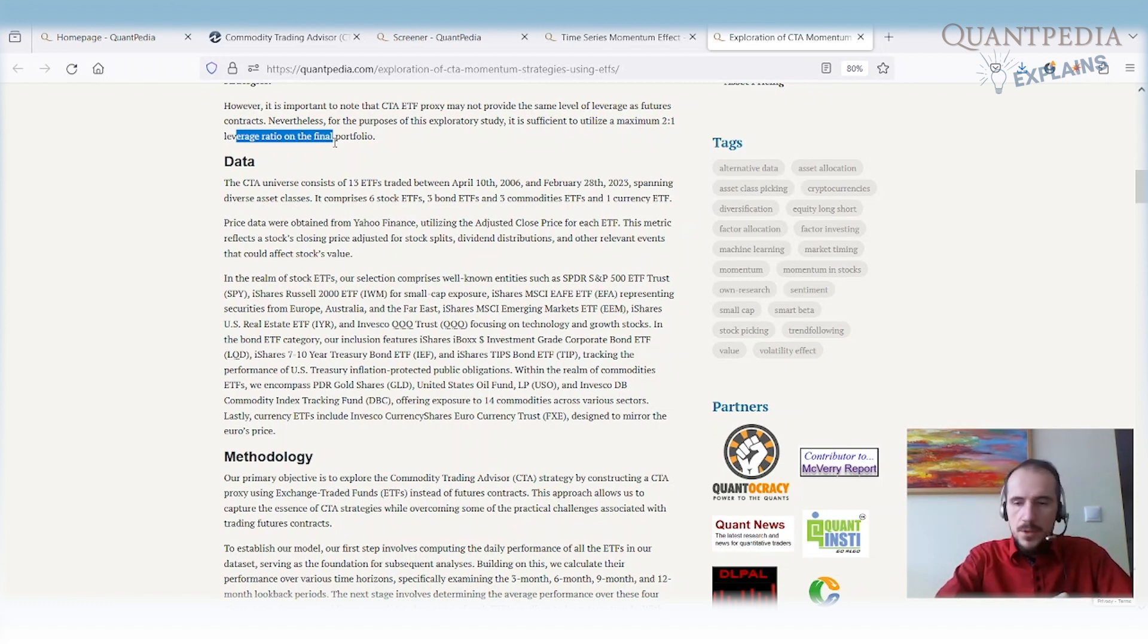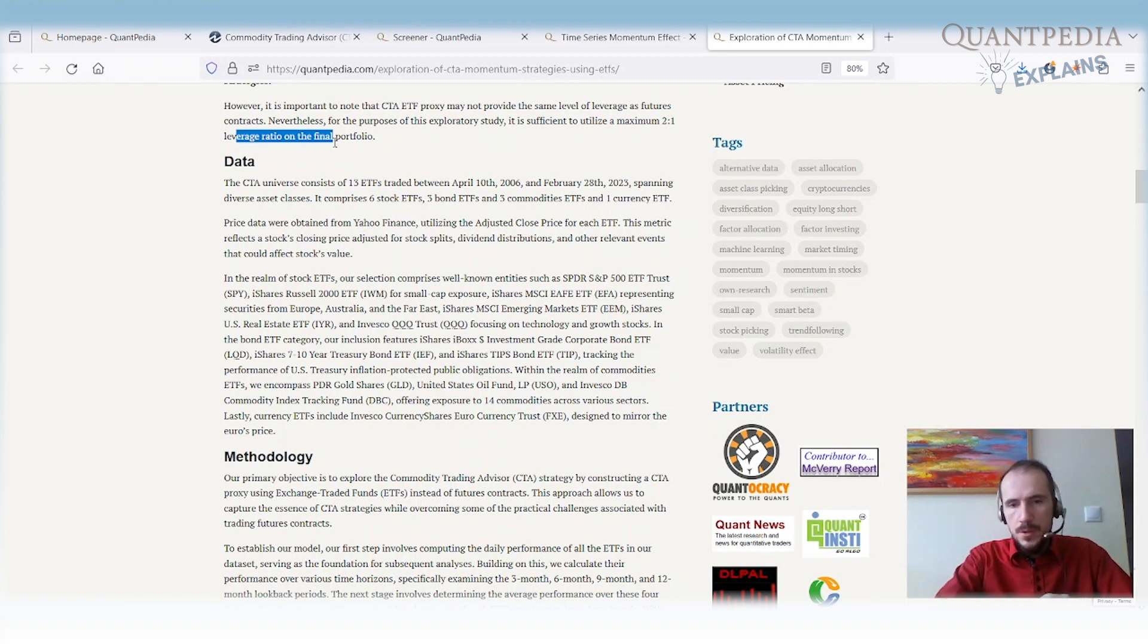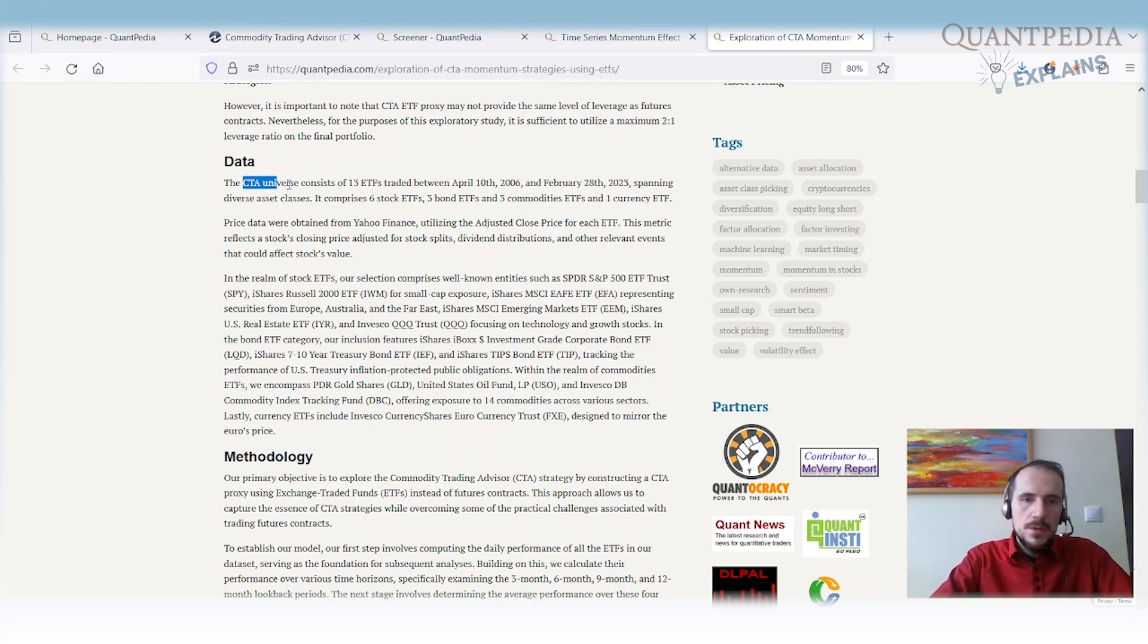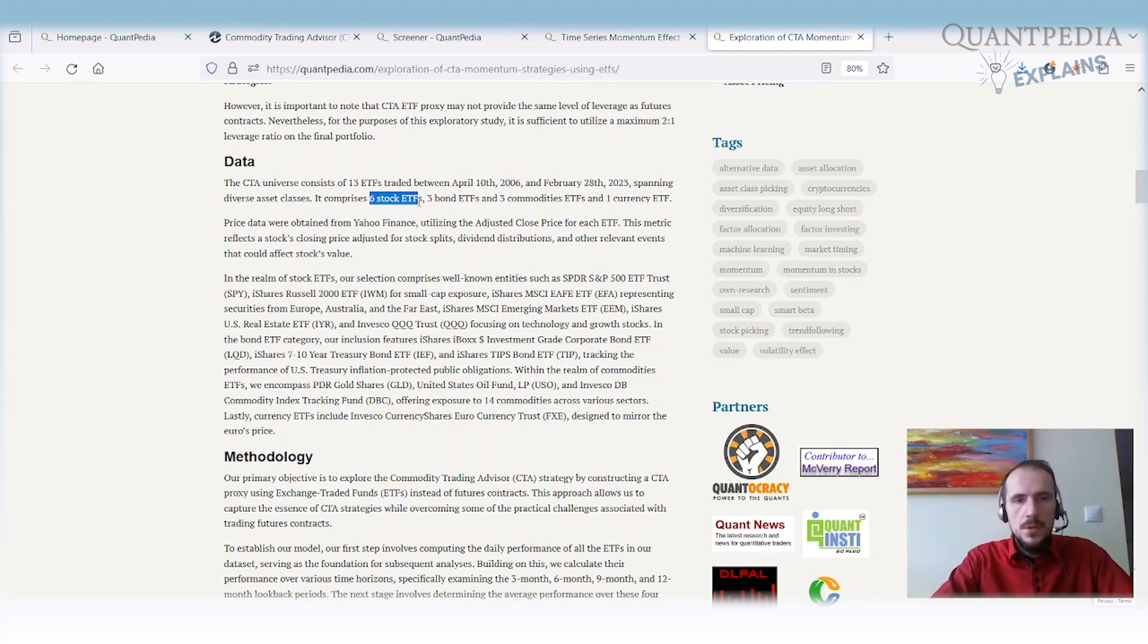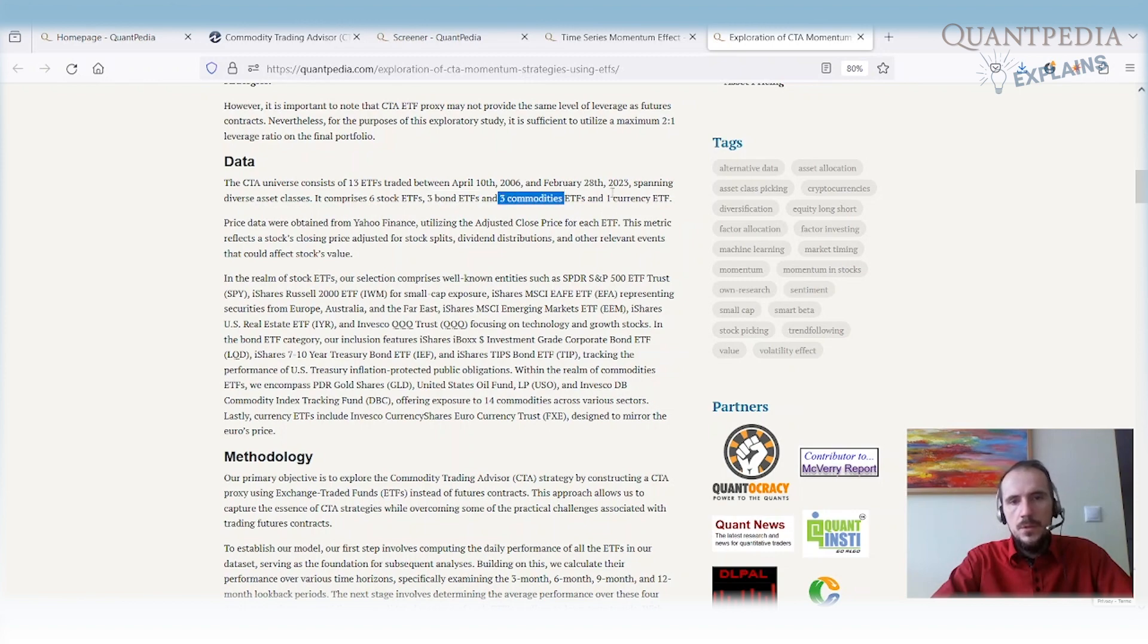The CTA proxy strategy on ETFs doesn't have the same performance as futures, but you can leverage the ETFs easily. What are our data? Our CTA universe consists of 13 ETFs traded between April 2006 and February 2023 with different asset classes. We have 6 stock ETFs, 3 fixed income ETFs, 3 commodity ETFs, and currency ETFs.